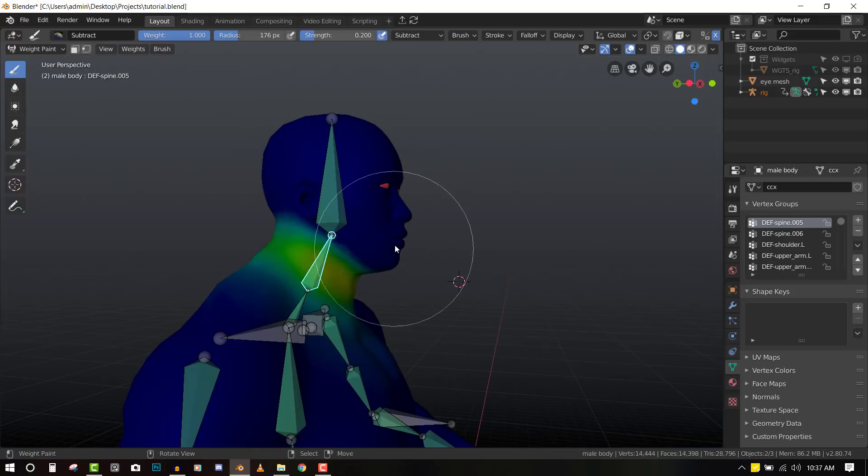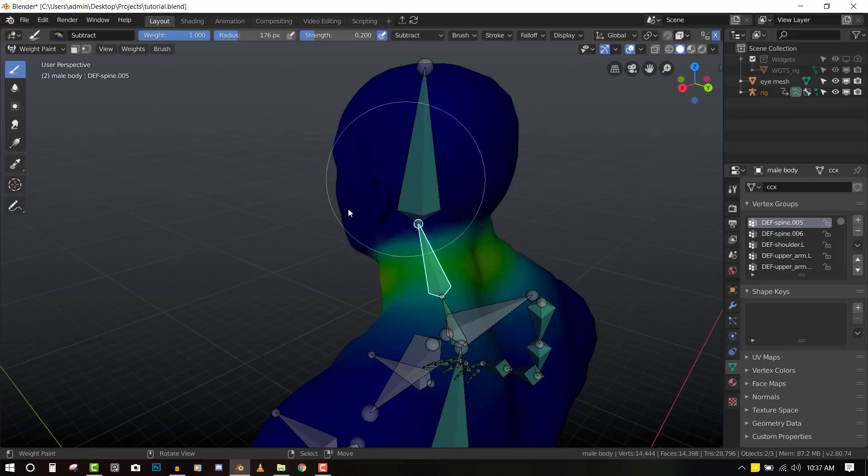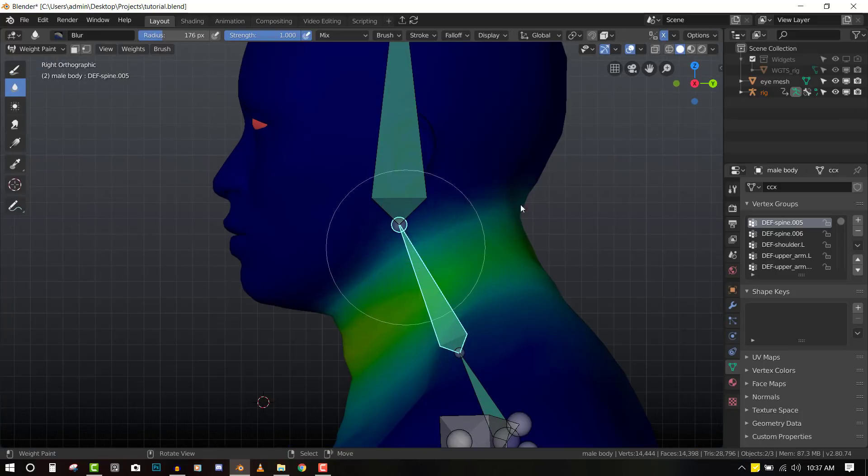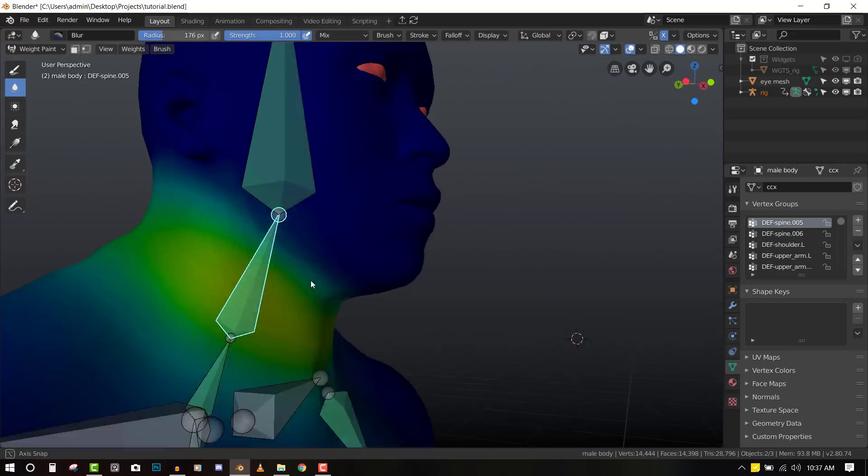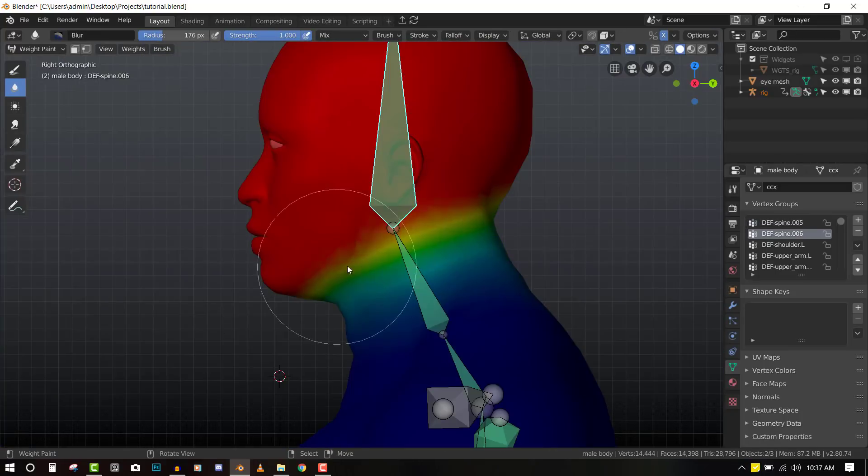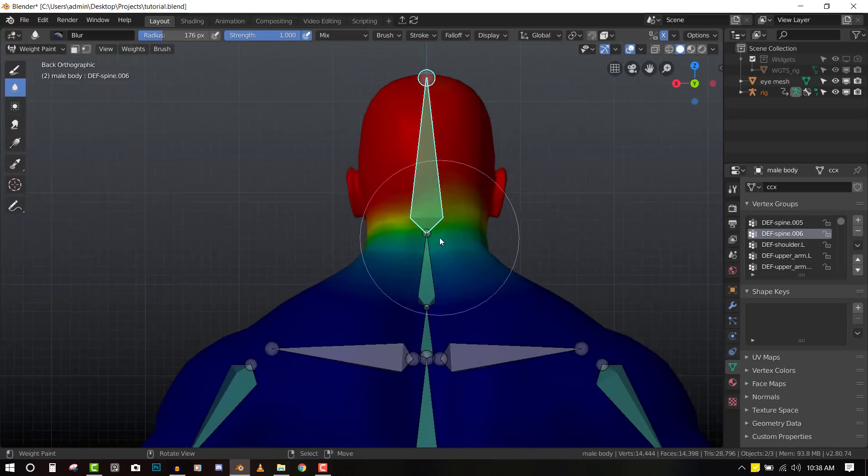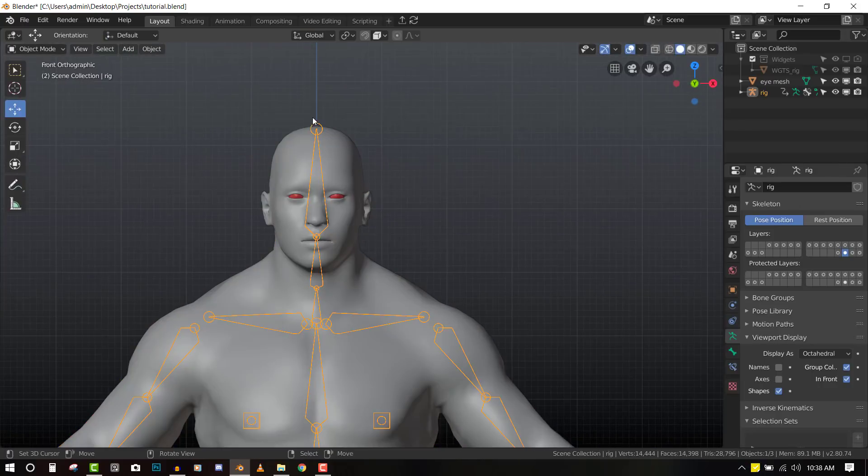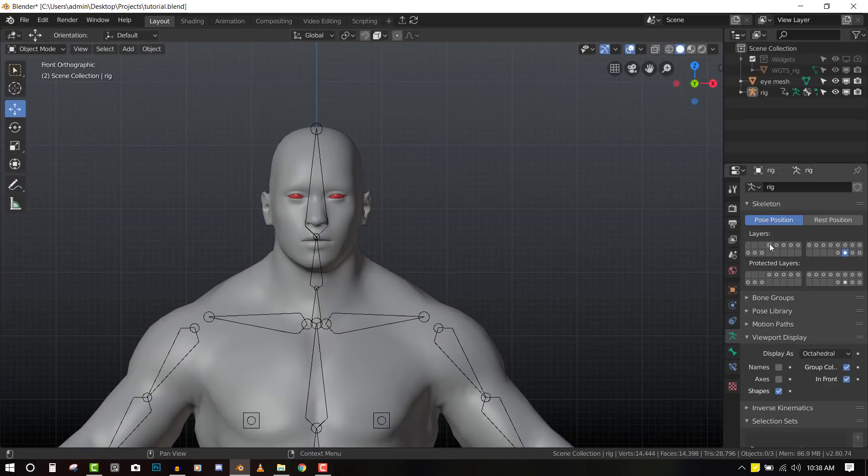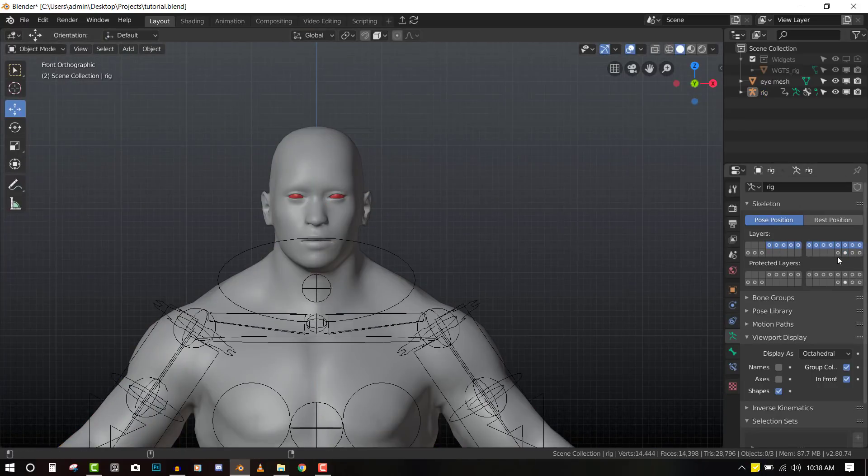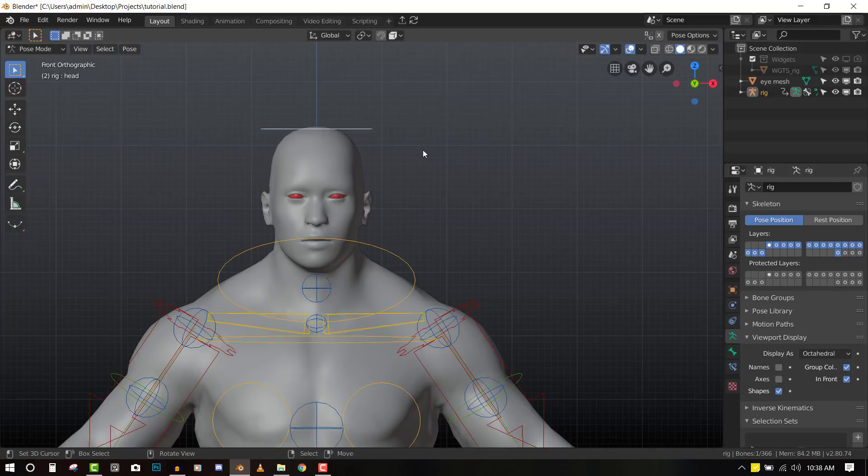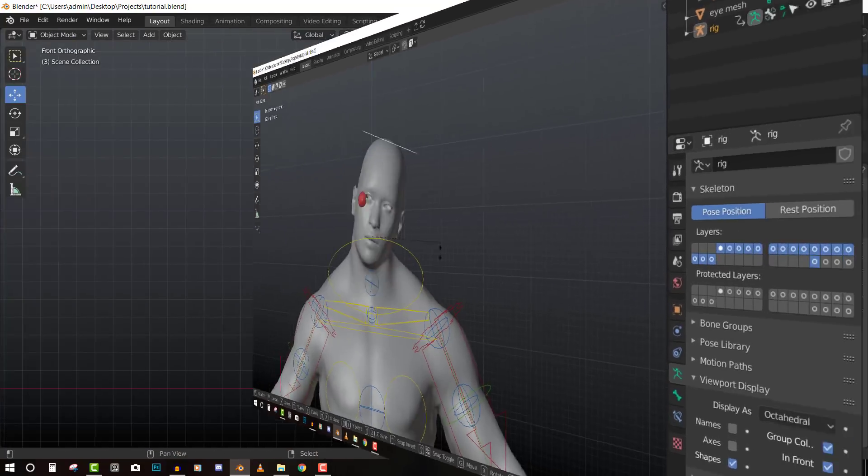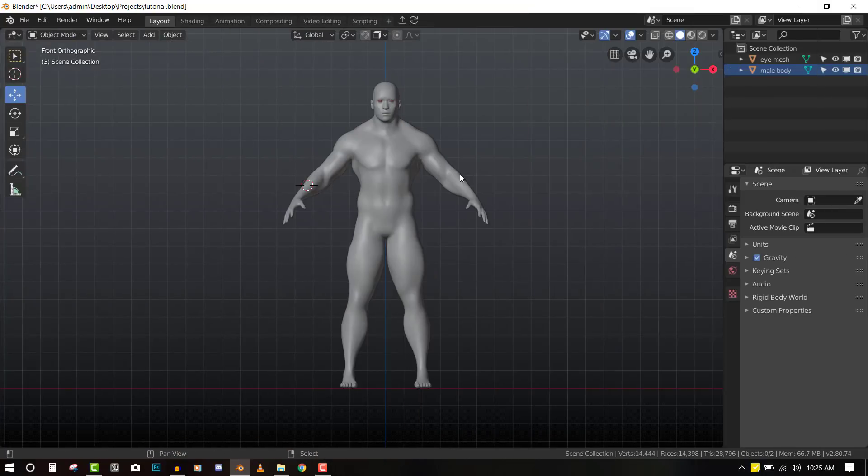So in this Blender tutorial, I'll be showing you guys how to use Rigify. Rigify is a very straightforward tool inside Blender, and even the beginner can get started with it and create nice looking animations.